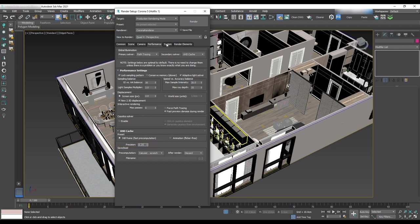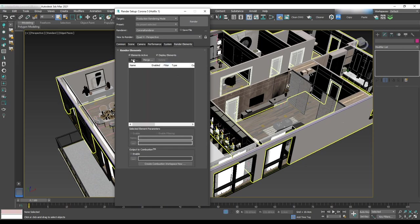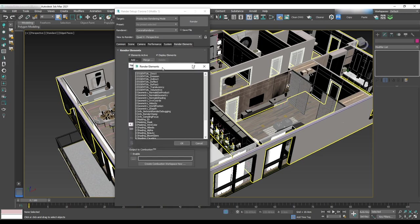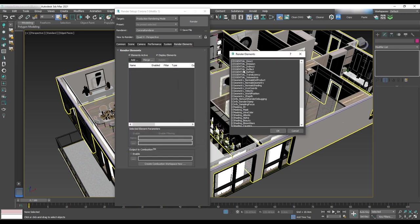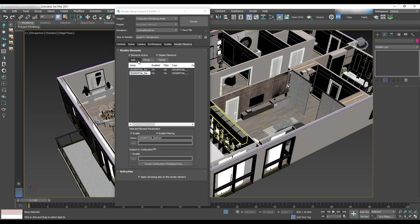Last one is render element. We'll use this element later for the post-production. The items that we are going to add are see essential reflect and refract to have access to the reflection and refraction.